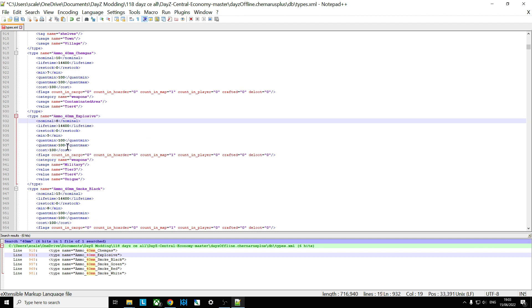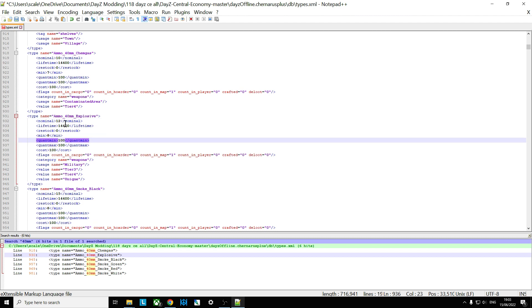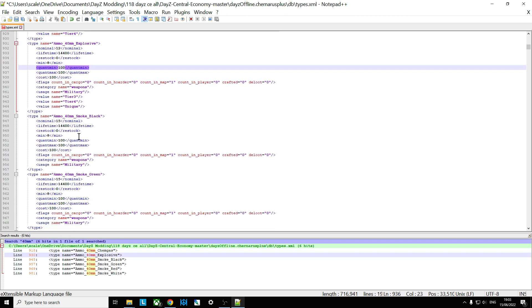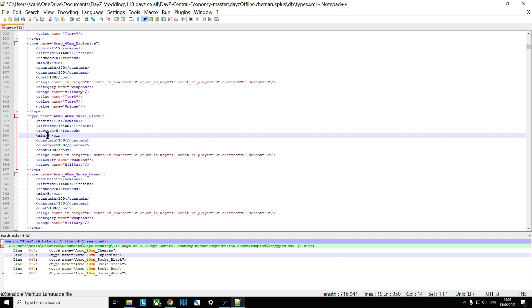So you may well just want to increase those to sort of 12 and eight. And then you can go through, there's the smoke grenades blacks, and just remember you increase the nominal, and then you increase the minimum.